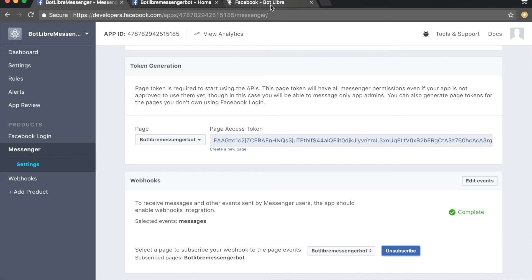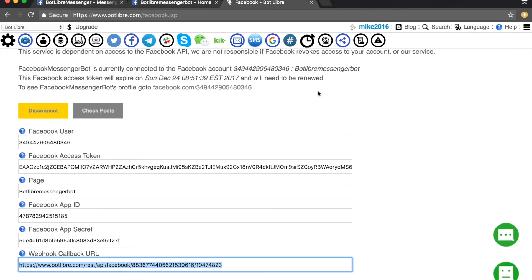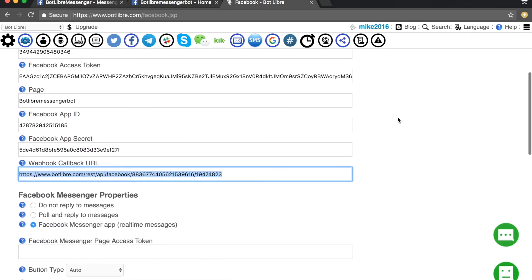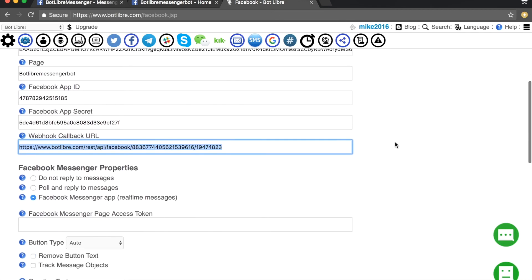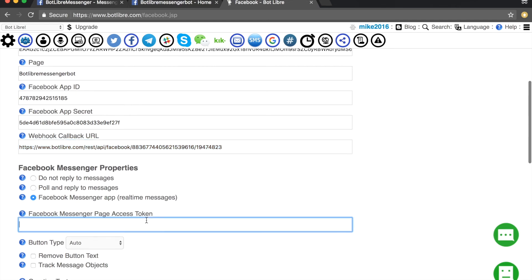Return to your bot's admin panel on the Botlibra website and paste the page access token into its field. Click the save button.